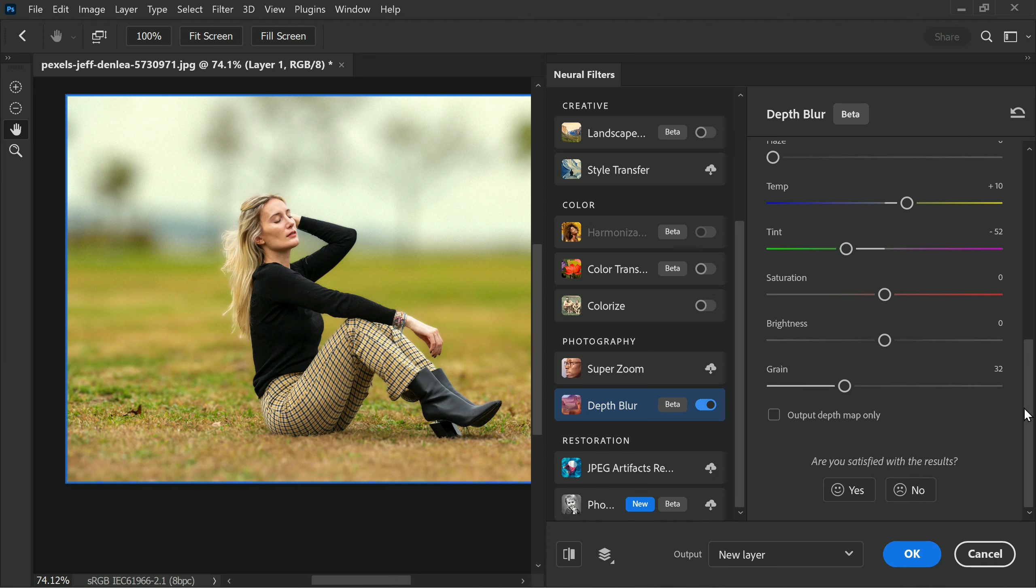Tint creates visually appealing images by separating the subject from the background, which can greatly improve the overall look. Whether you want to use a specific tint for creative purposes or simply to correct the color balance, this feature provides flexibility to experiment and find the perfect look for your image.